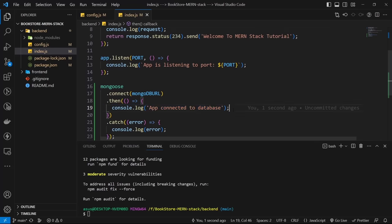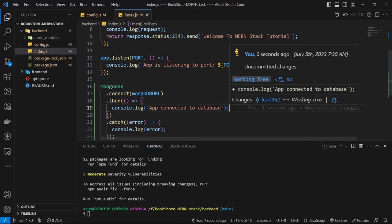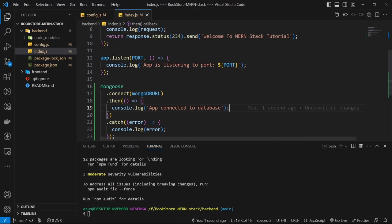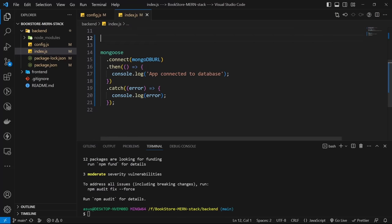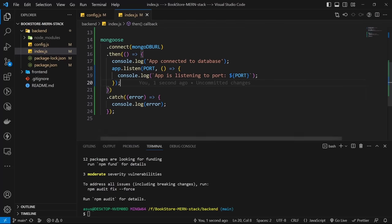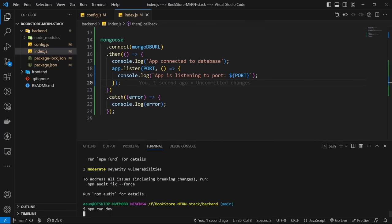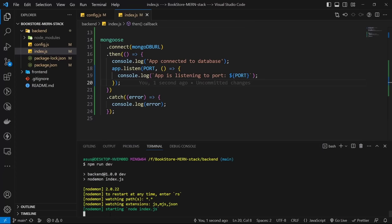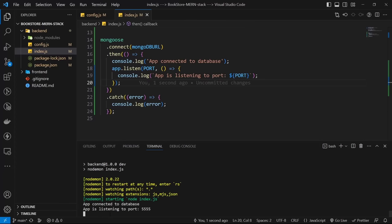I want the Express server to run only if the database connection is successful. So I cut the app.listen method and paste it inside the .then() block. Now let's run the server with npm run dev and check the console. If we see two success messages, both the database and server are running correctly.